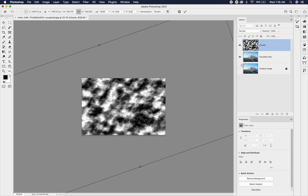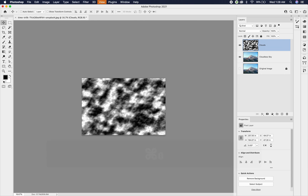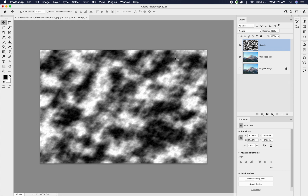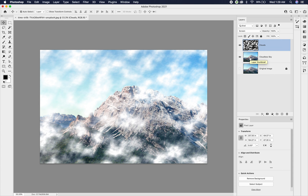Once you're happy with the clouds, hit the checkbox or double-click to apply the transformation. Since we're working non-destructively, we can always make changes later. Now we want to get rid of the black color — we just want the white clouds. To do that, change the blending mode on the clouds layer. In the Layers panel where it says Normal, click and go down to Screen. Screen mode removes all the black in your image, and even the gray becomes slightly transparent.